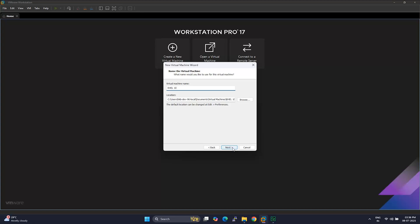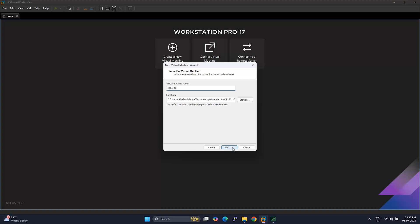Next, set the disk size. I recommend 20GB or more and choose the option to store it as a single file.